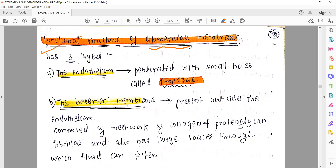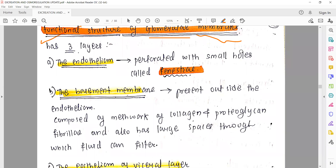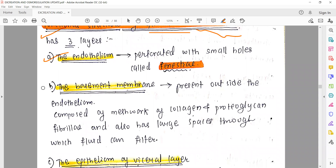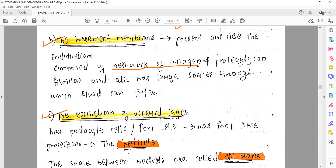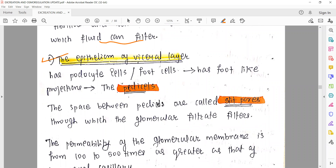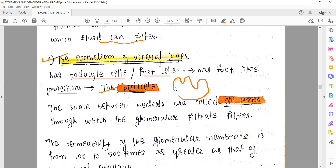Today's topic is the functional structure of the glomerular membrane - a quick revision of what we discussed in the last lecture. We talked about the endothelium, the basement membrane, and the epithelium of the vessel layer. The endothelium has spaces called fenestrae. The basement membrane is a meshwork of collagen and proteoglycan, which acts as a good filter. The epithelial layer consists of podocyte cells, which appear foot-like, and their foot-like projections are called pedicels.